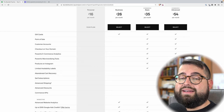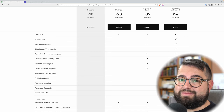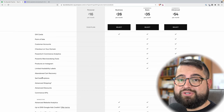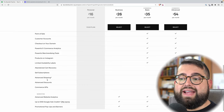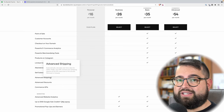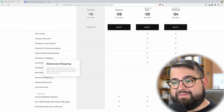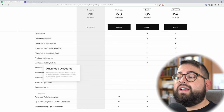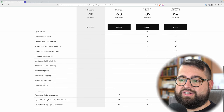Abandoned cart recovery begins as a feature just in the advanced commerce plan, which is $54 per month. Subscription items are only in that advanced commerce plan. The advanced shipping — which includes auto calculation for FedEx, UPS, and USPS — is also in the advanced commerce plan. Discounts also have more options like promo codes at that level.